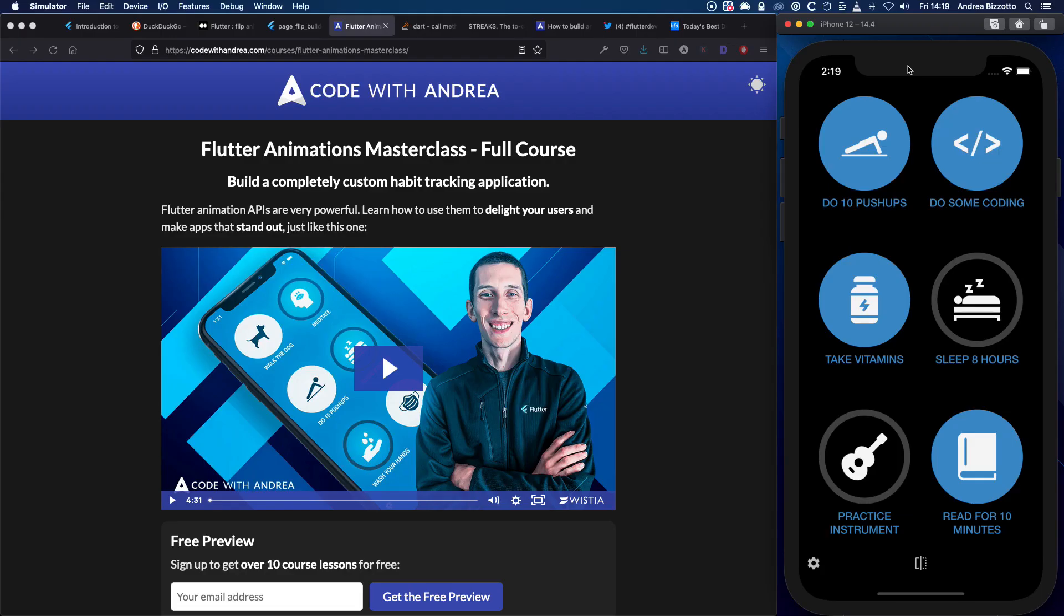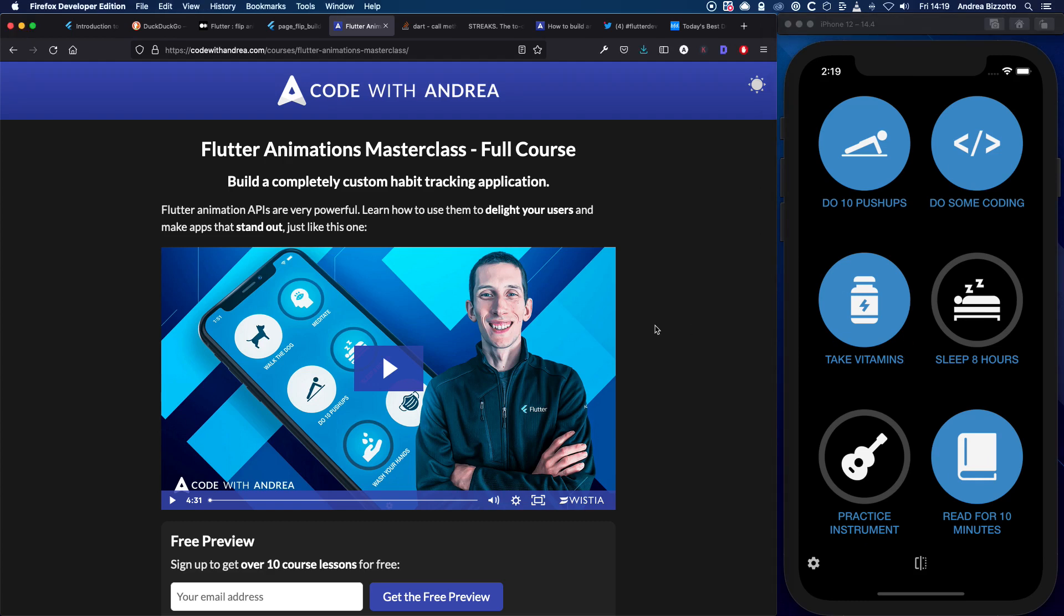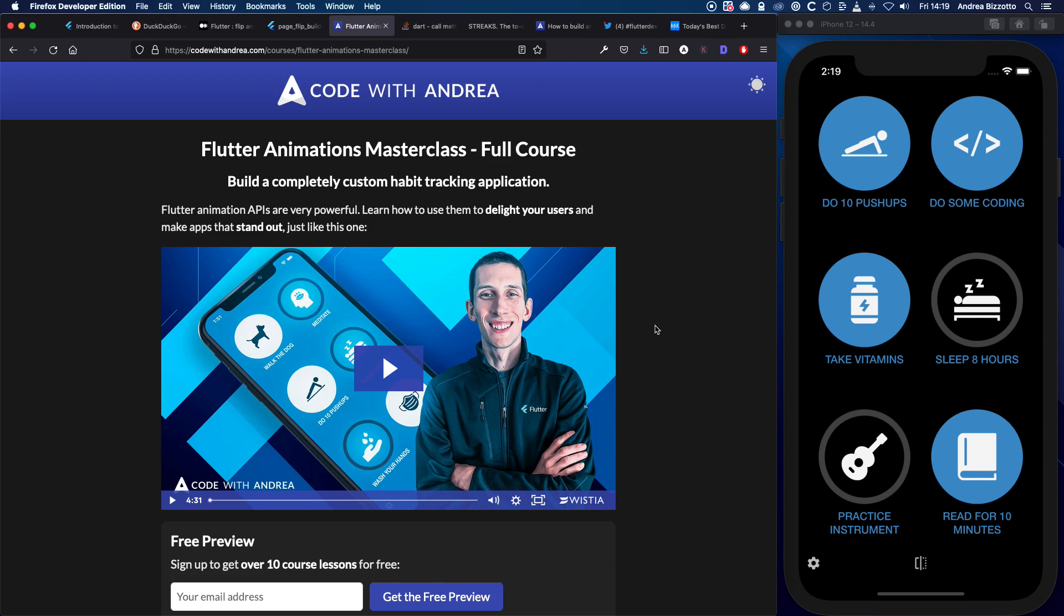For example, it took me 60 hours to build this entire app. And I condensed all my learnings into a 7-hour course covering Flutter animations in detail. So if this is a topic that you need to learn about, then taking the course might save you a lot of time.